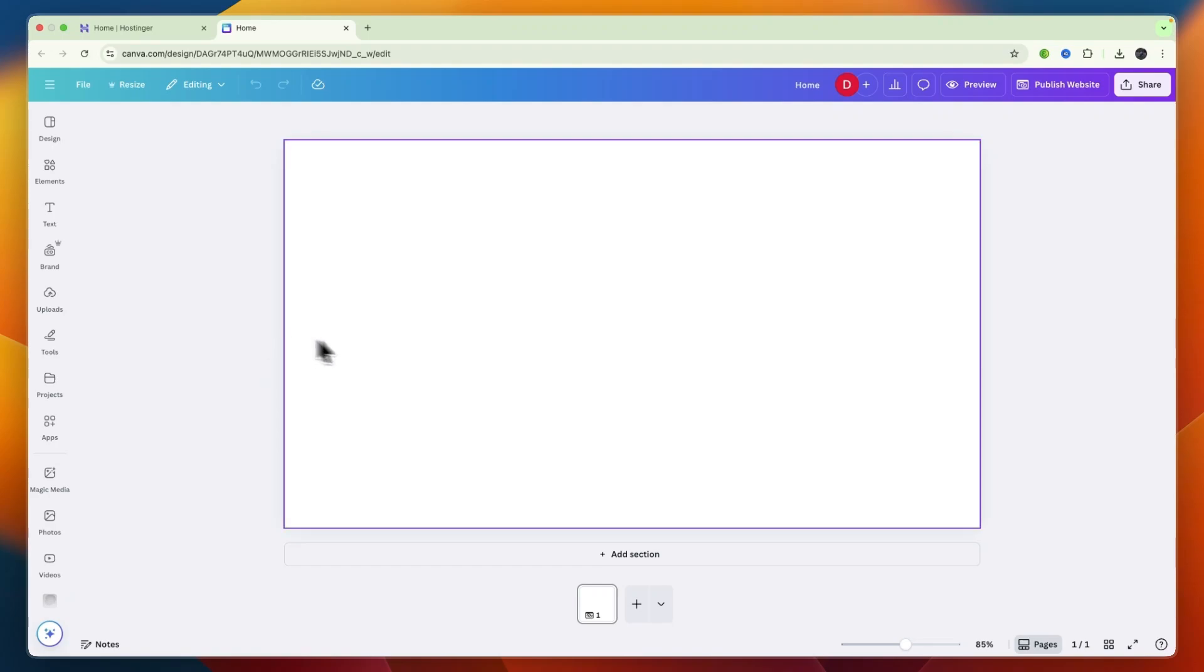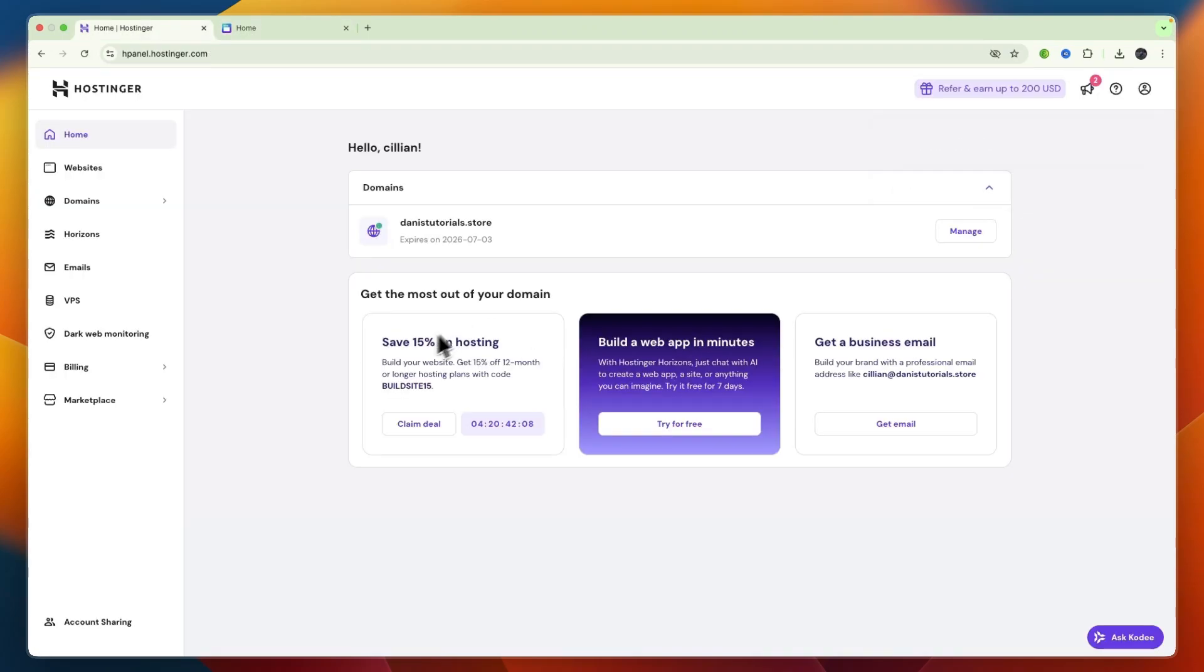In this video I will show you how to connect your Canva website to your Hostinger domain. Doing this is fairly simple.